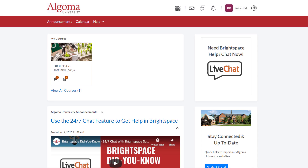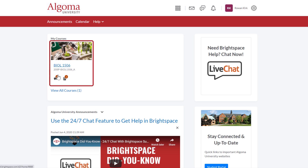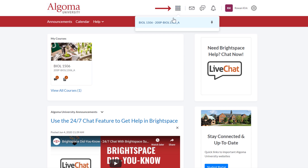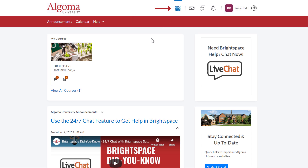On the Algoma University Brightspace home page you can navigate to your courses from two places. You can click on the course card located at the top of the left column in the My Courses box, or you can click the waffle button located in the top right navigation area. This waffle button is located on every page in Brightspace and will be your go-to place for navigating between your courses.